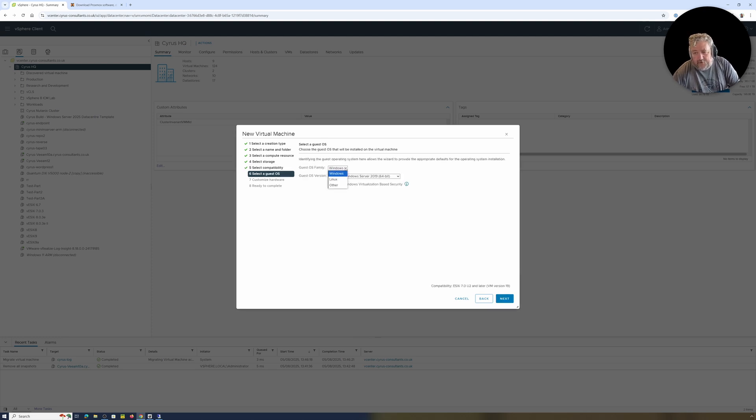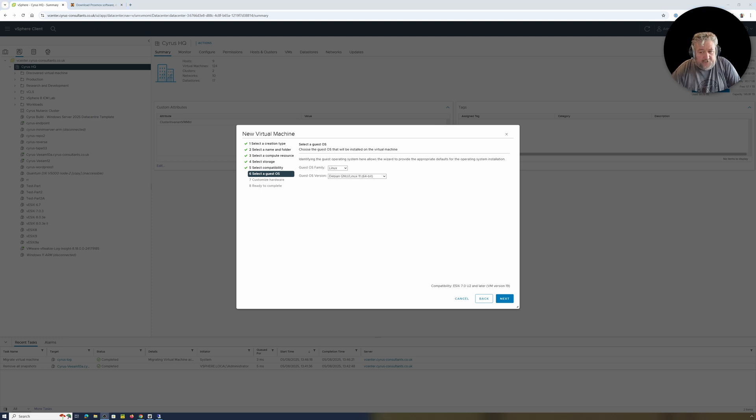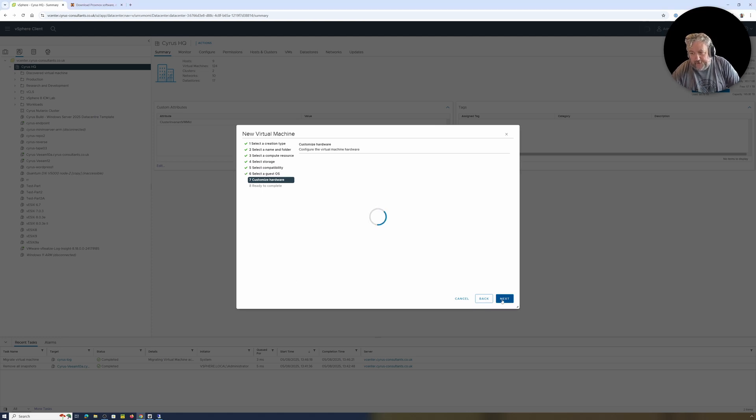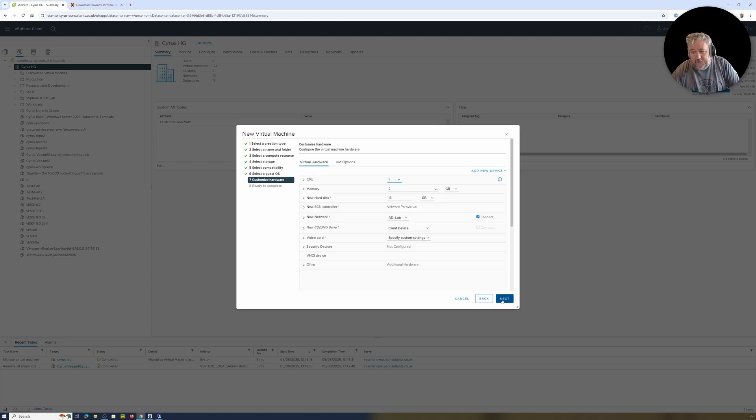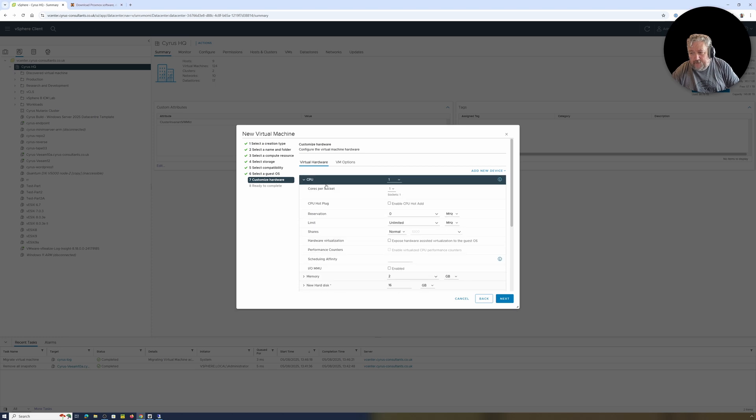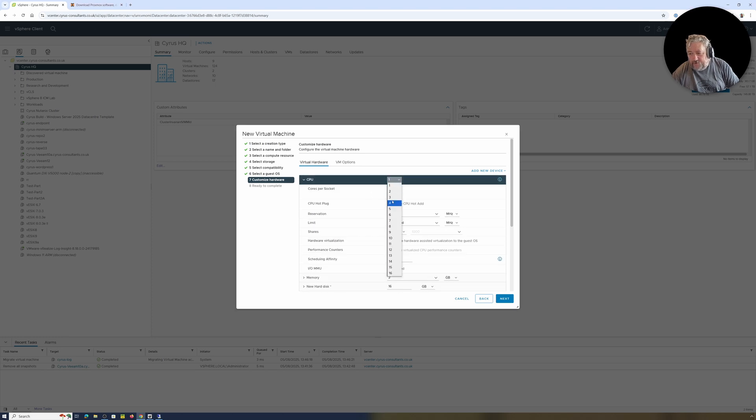I'm going to select Linux, I'm going to select Debian GNU/Linux 11, well 12, it doesn't really matter, followed by Next. I'm going to customize my hardware. So I want to beef this up a bit. I'm going to give this four cores.